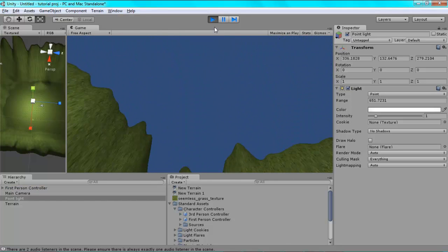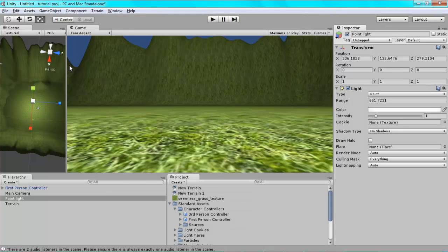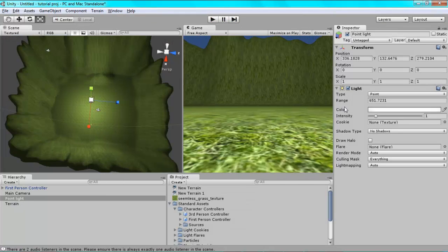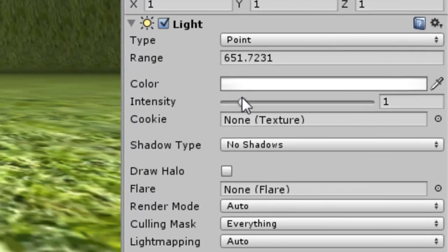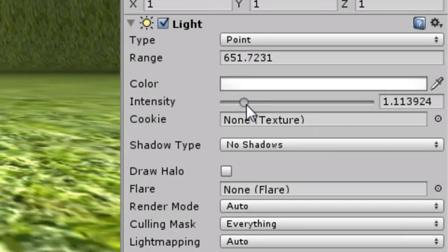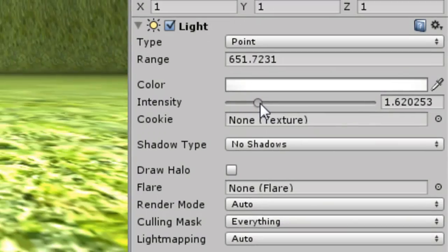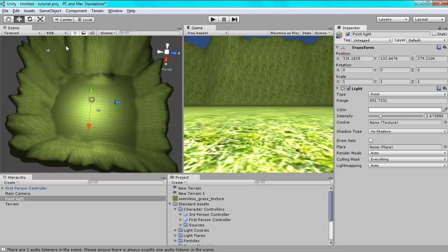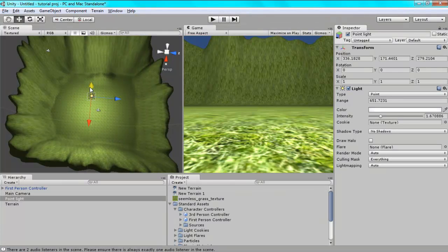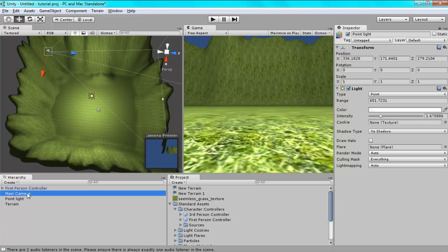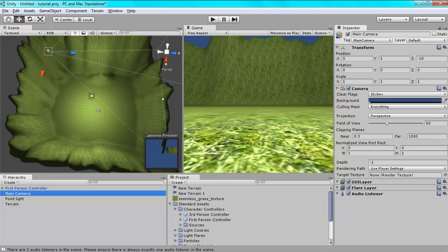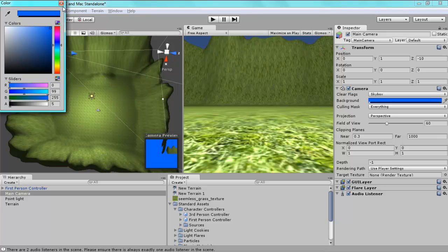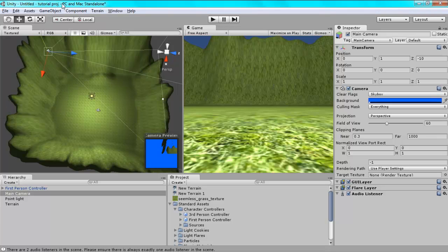If you want, you can click on your point light and turn up the intensity. Not too much, but a little bit. And you might want to move it up a little bit more. That's quite good. Now, to change the sky box, you can click on your main camera and you can click on this background and it'll change the colour of the sky.